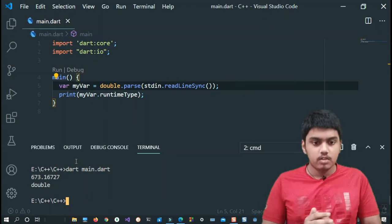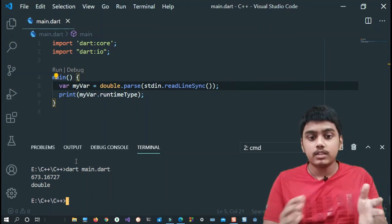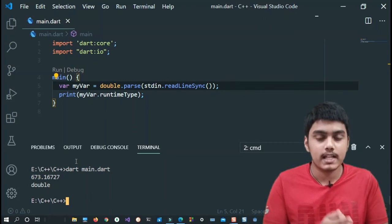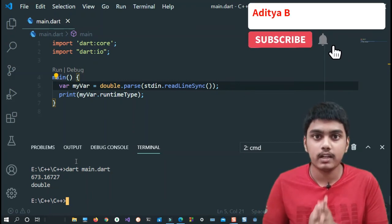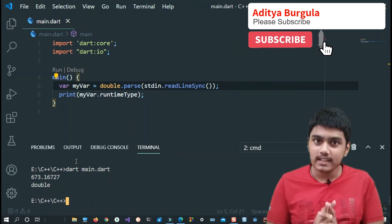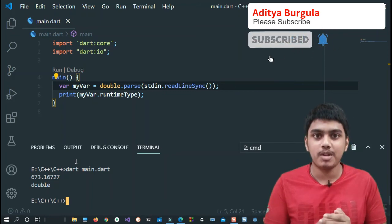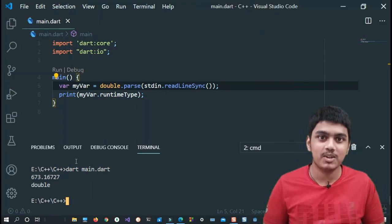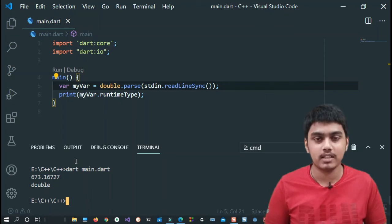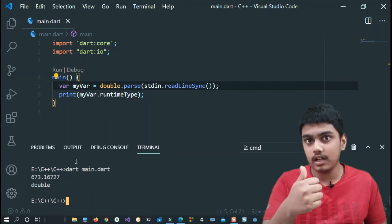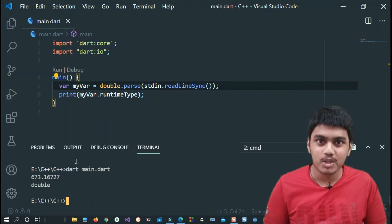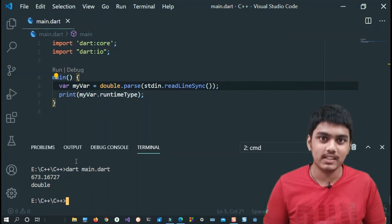So guys, that was about the standard input and standard output in Dart. I hope you like this video. Please be sure to subscribe to my channel and hit the bell icon so that you never miss any updates. Don't forget to like this video as well. Thanks for watching, see you in the next video.